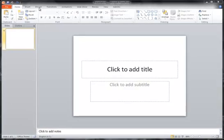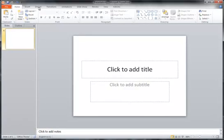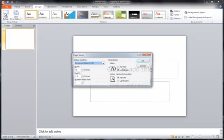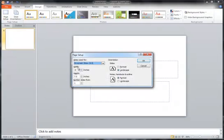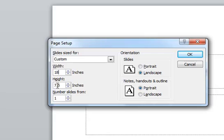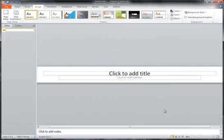First, we open PowerPoint. We're going to go to the Design Ribbon and go to Page Setup. I'm going to change the width to 18 inches and the height to one and a half inches — it's going to be a rather narrow banner. This is fine for my purposes, and I'll click OK.